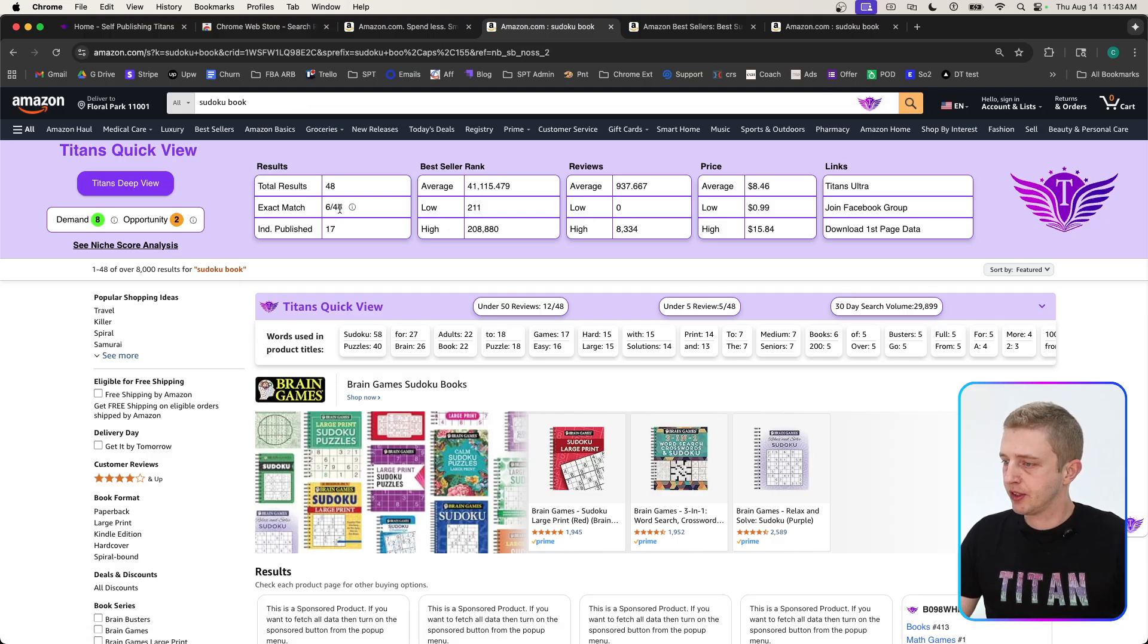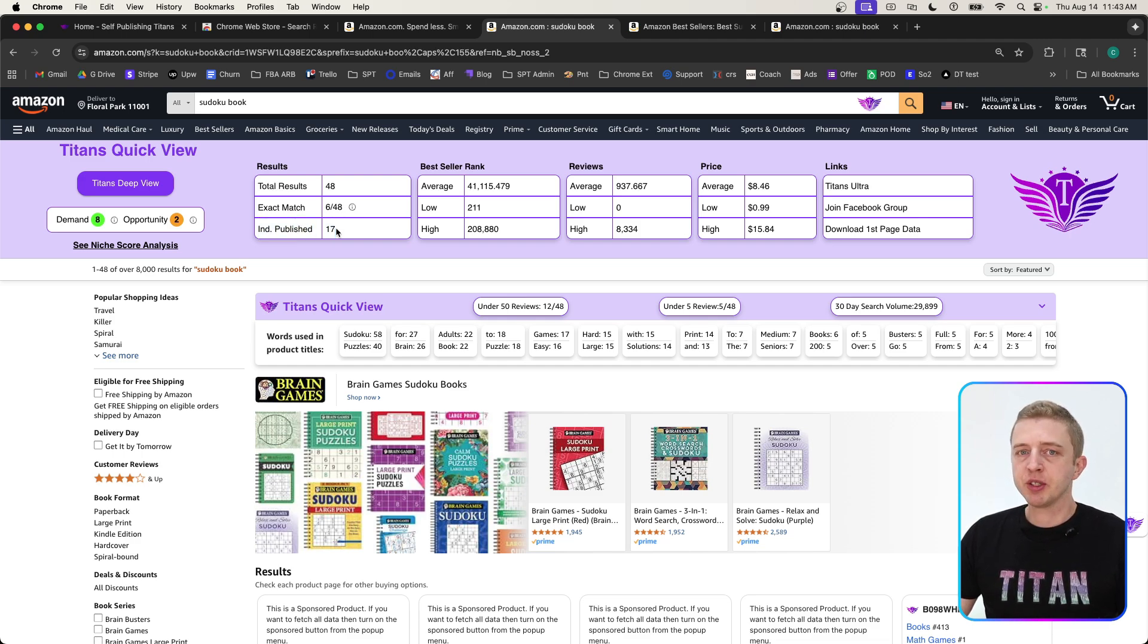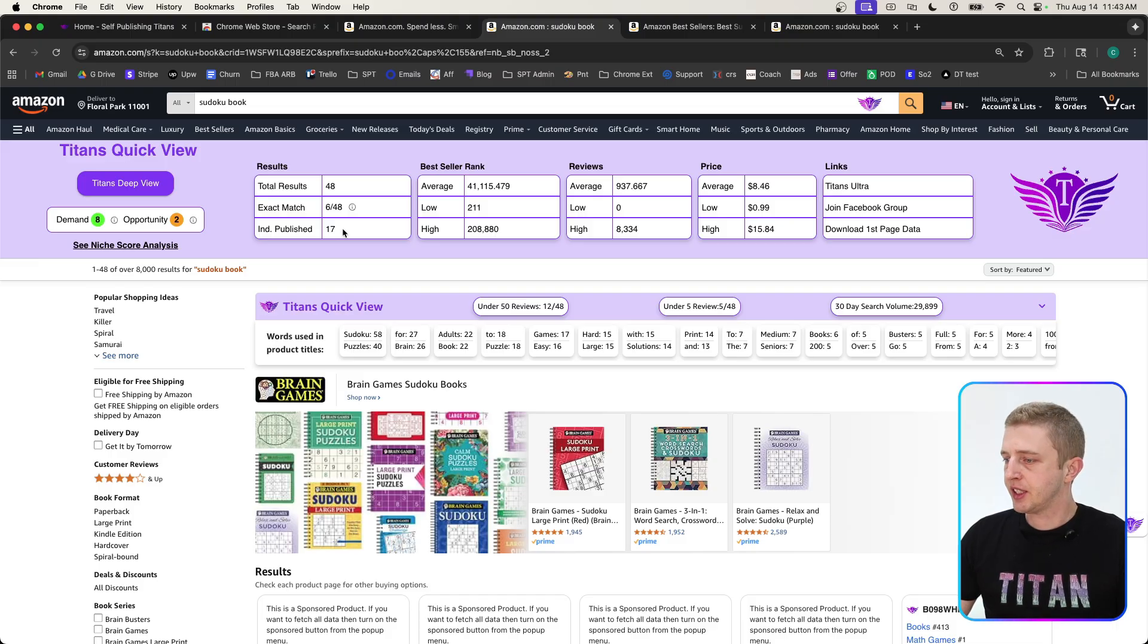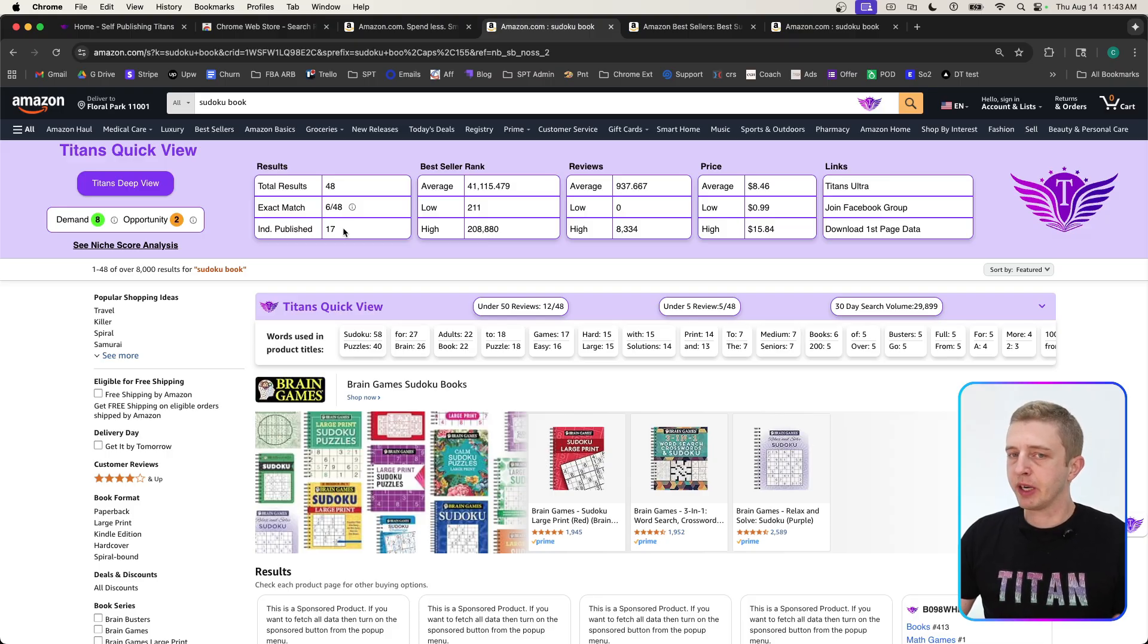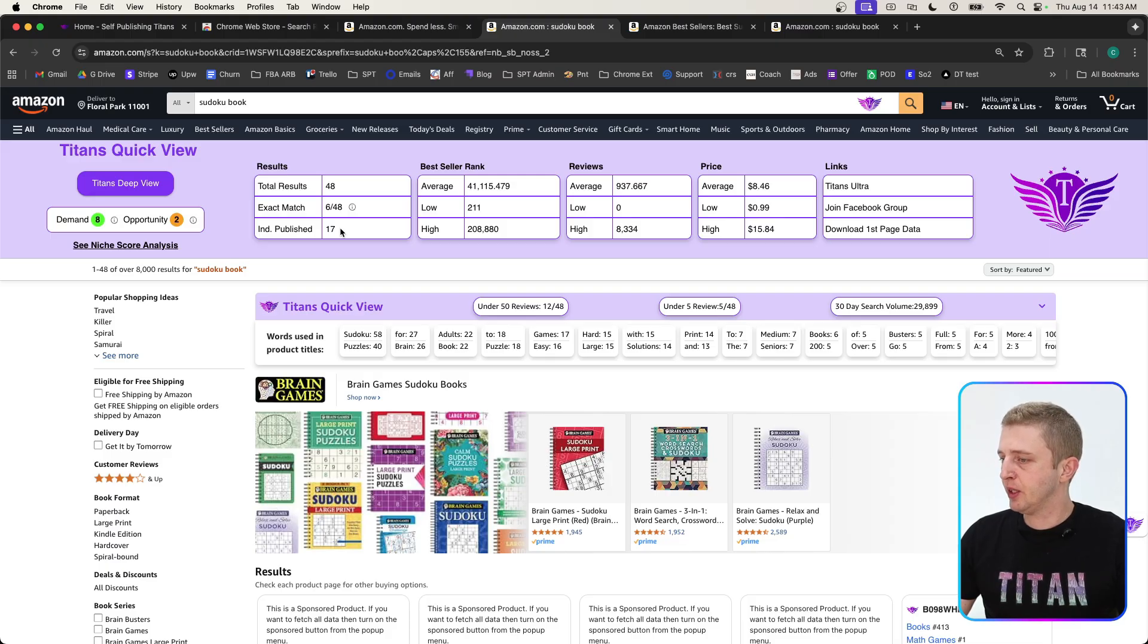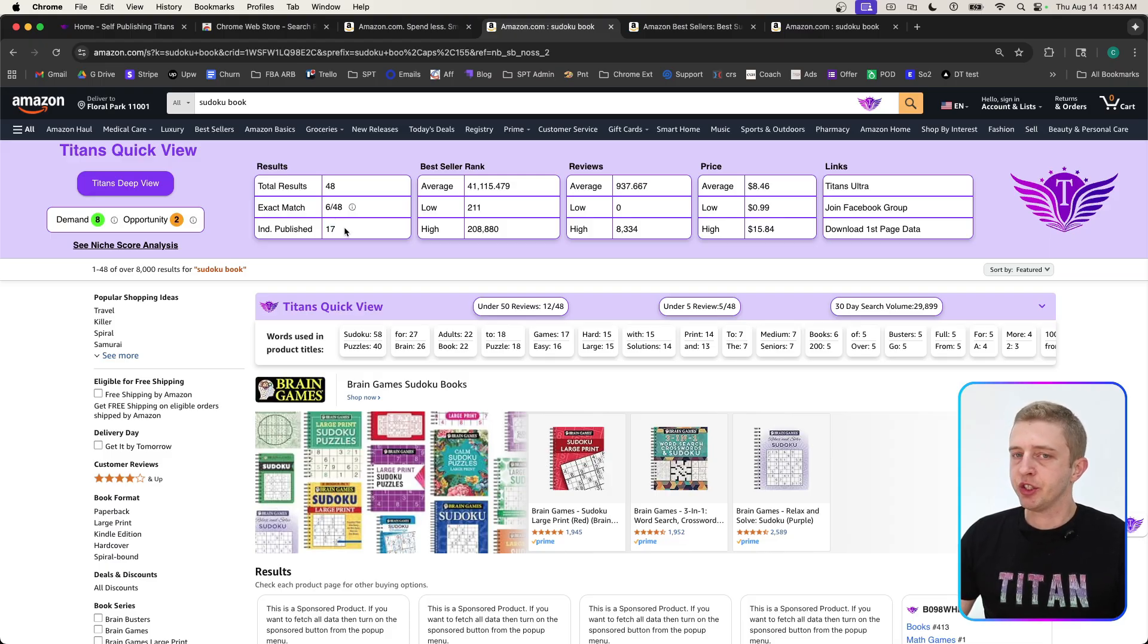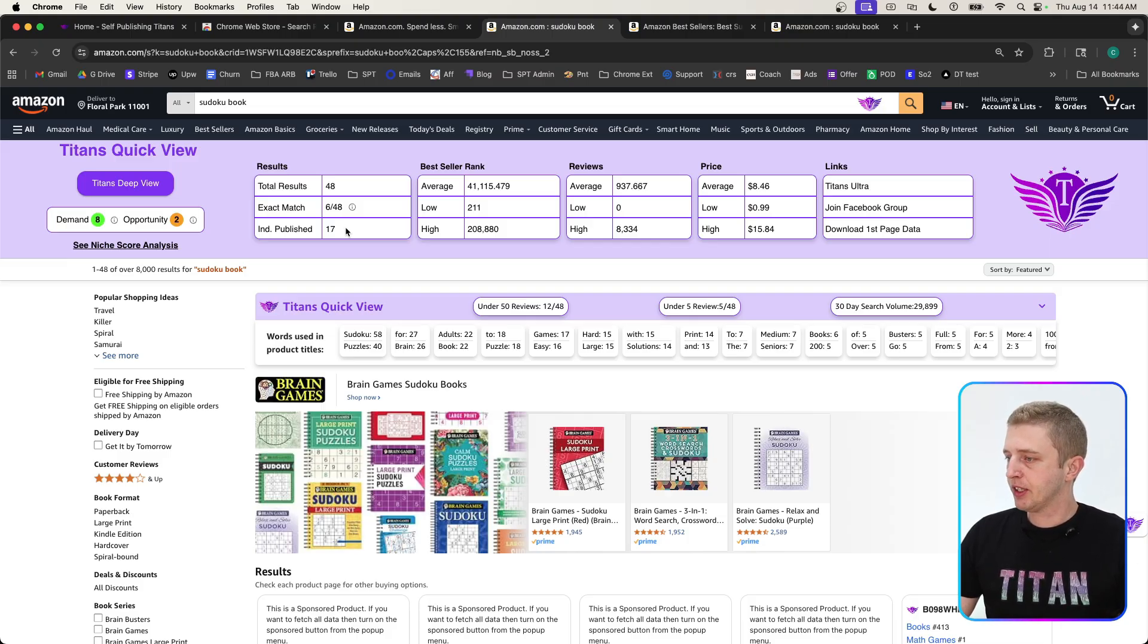Independently published shows books that are published through Amazon KDP—these are self-published authors. It's always good to see that there are many on a page, because if other people were able to do it, you have just that much more likelihood of making it yourself. If there were zero or maybe one, it would obviously show that it's much harder to rank on that page with an Amazon KDP book. So always keep that in mind.